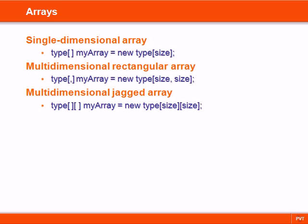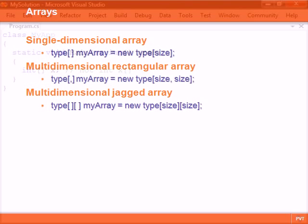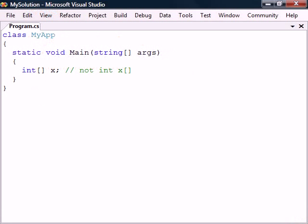Arrays are data structures used for storing collections of values. To declare an array we append a set of square brackets to the data type we want the array to contain. They can be declared with any data type and all of its elements must then be of that type.